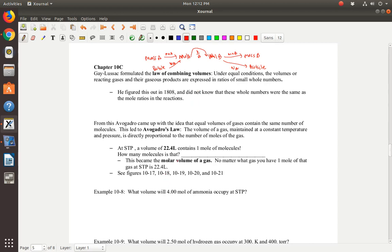Gay-Lussac formulated the law of combining volumes: under equal conditions, the volumes of reacting gases and their gaseous products are expressed in ratios of small whole numbers. He figured this out in 1808 and didn't realize those were the same numbers as the mole ratios. All you really need to know is that he figured out the ratios of the volumes of gases is the same as the mole ratios.